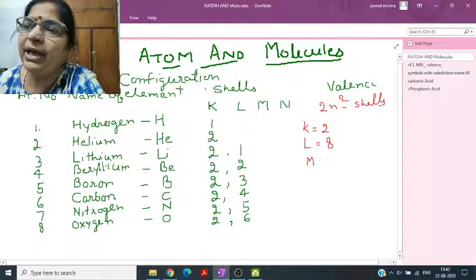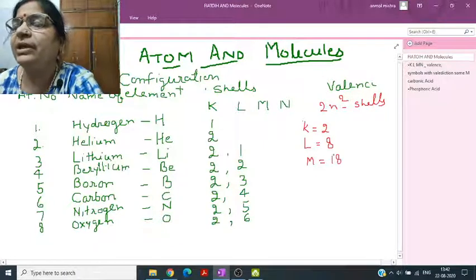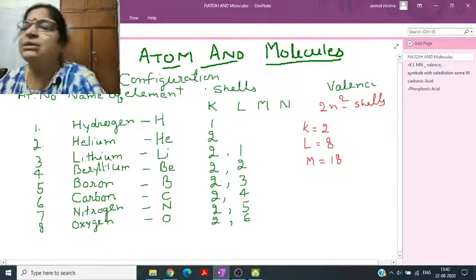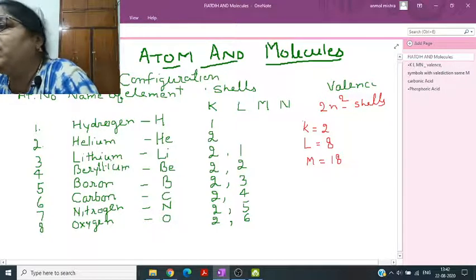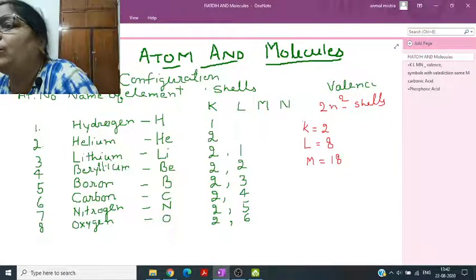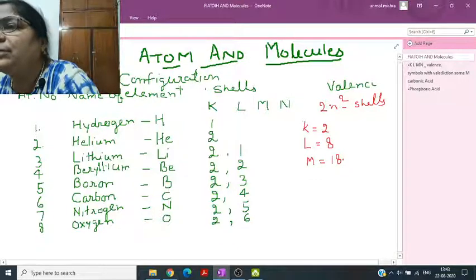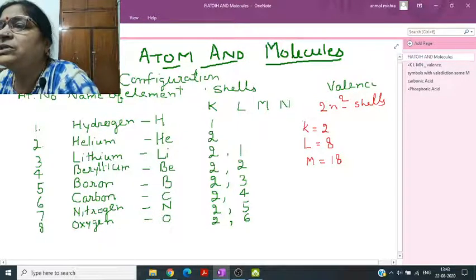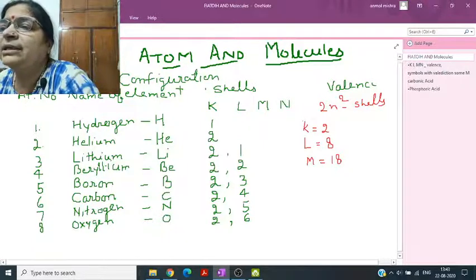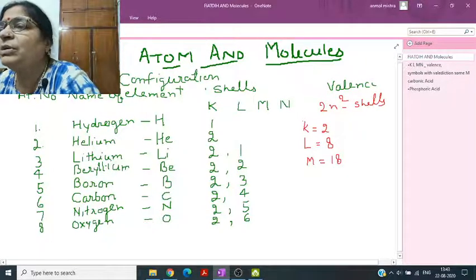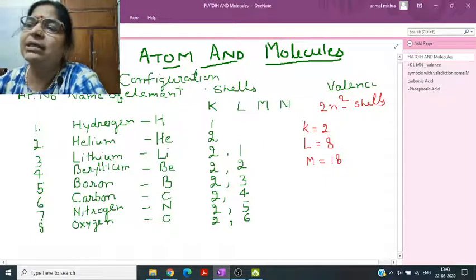For M shell, it should technically be 18, but there is another rule: when 8 electrons are filled, a new shell starts forming. So in practice, the fourth shell gets 2 electrons first, then the third shell continues filling. For your class, just know: first shell 2, second shell 8, third shell 8.